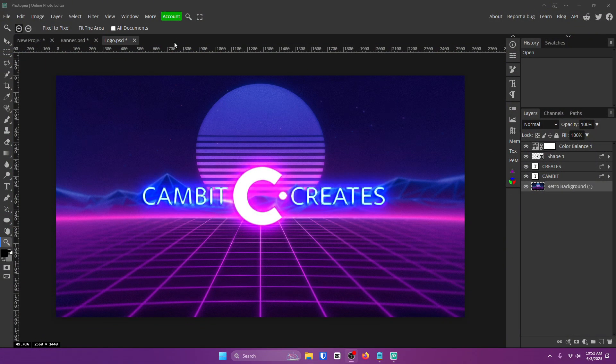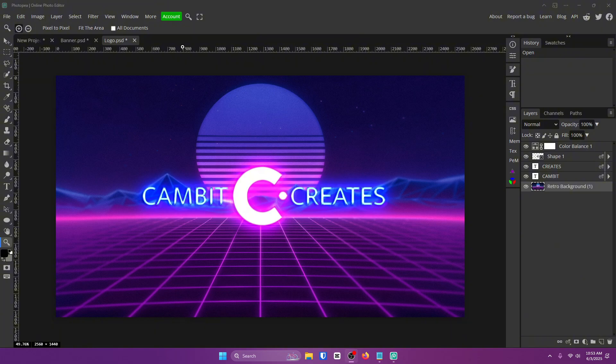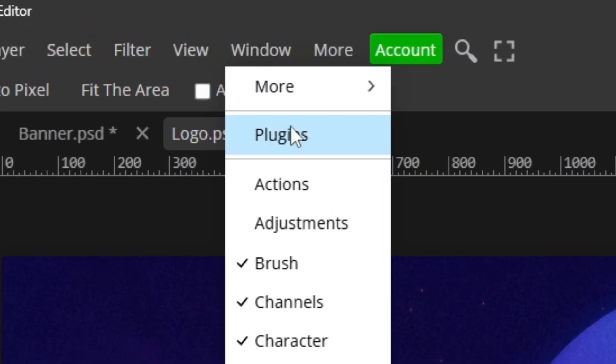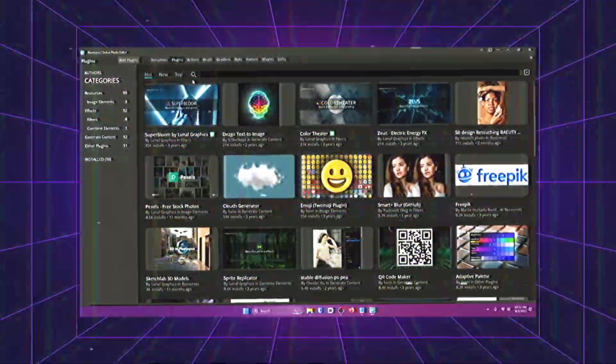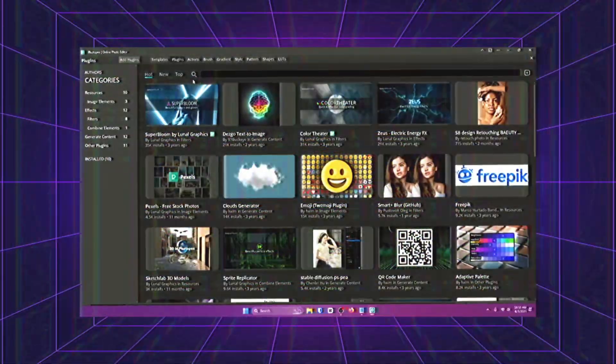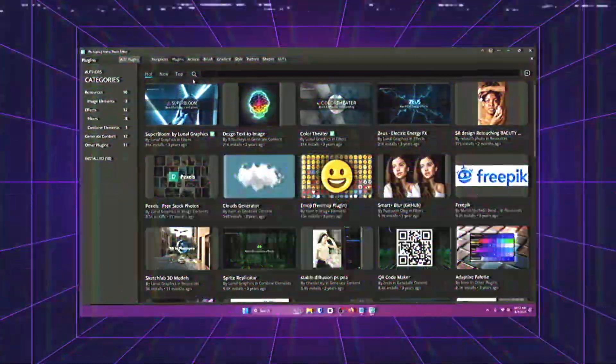The first way to speed up your workflow in Photopea tremendously is plugins. I'm going to show you exactly what they are and how to find them. So once you're in your project, all you want to do is go up to Window and Plugins. Now don't get overwhelmed. It does seem like a lot's going on, and there is, but it's really simple.